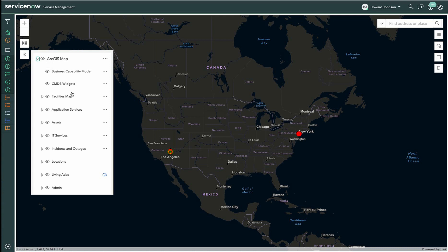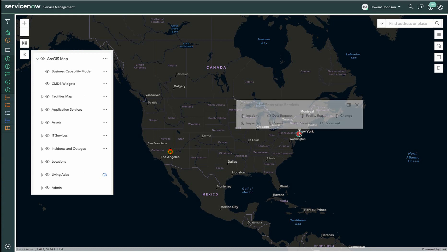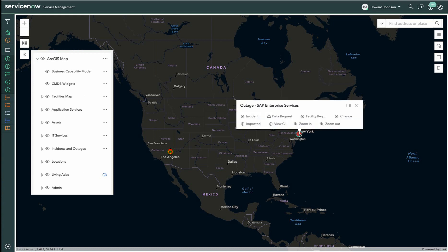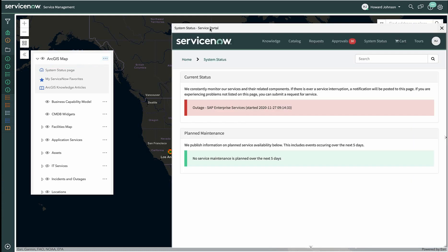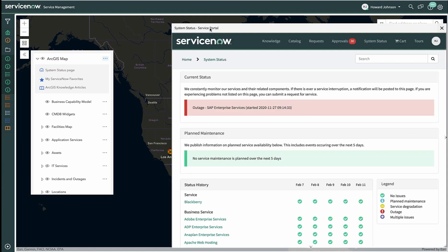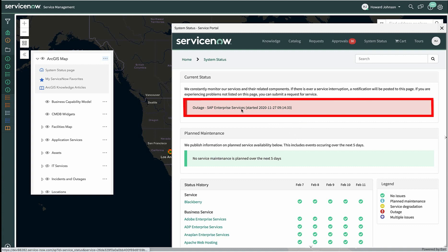Howard notices this red dot, which he knows represents an outage on the map. Clicking on Additional Items on the right side of the widget will open up the System Status page. This opens the ServiceNow external colleague-facing System Status page from the Service Portal. Anything from the Service Portal can be accessed from within our ArcGIS map. You can see this outage on the Service Portal page matches, as it's pulling data from the same table.